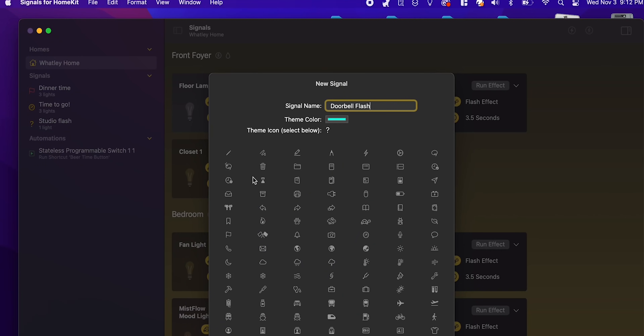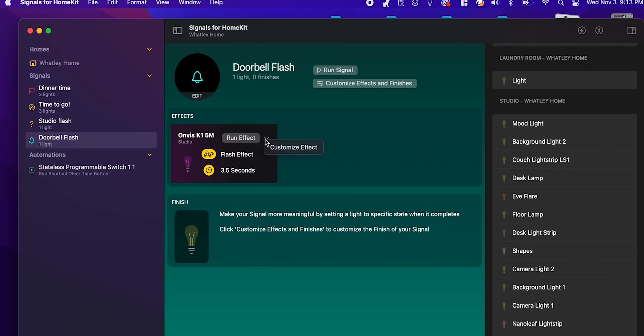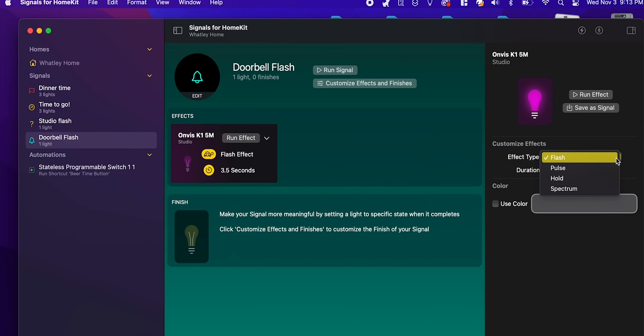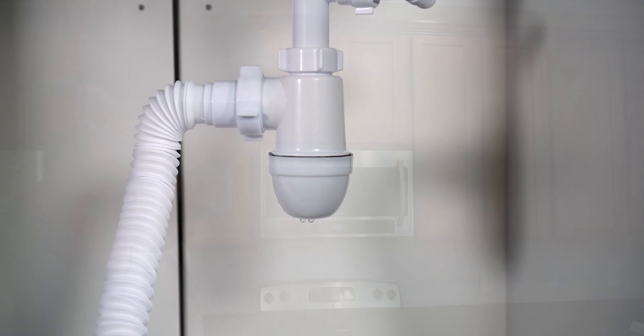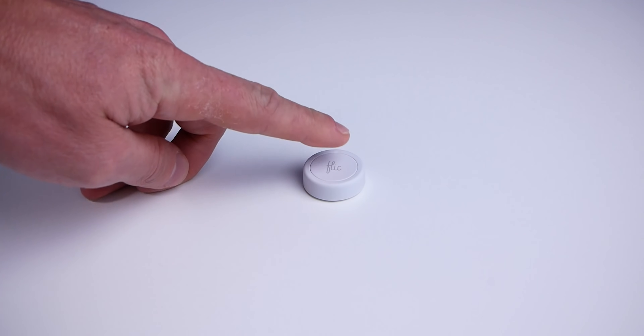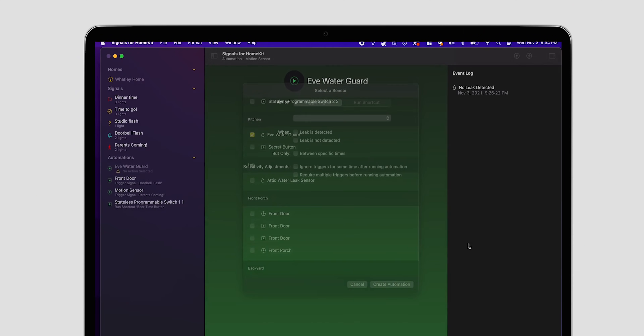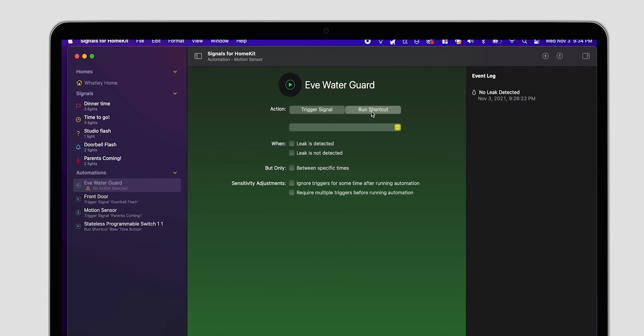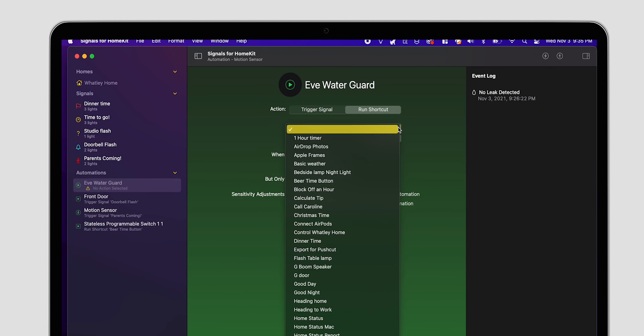The Signals app's main purpose is for you to be able to create signals that flash your HomeKit lights. Currently, some of the things you can do are flash all the lights red when the sink water sensor detects a leak, or use a HomeKit button to flash all the lights upstairs to let the kids know it's dinner time. But in addition to just running these signals, we also have the ability to execute any of our Shortcuts right here on the Mac. So that's awesome.